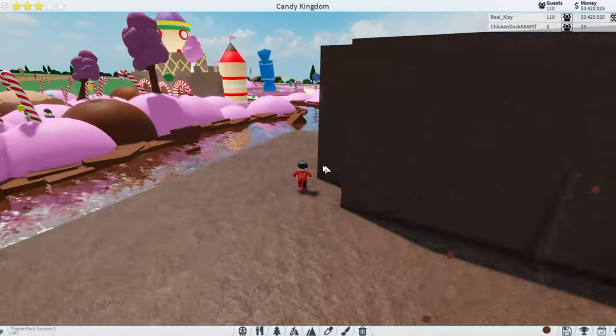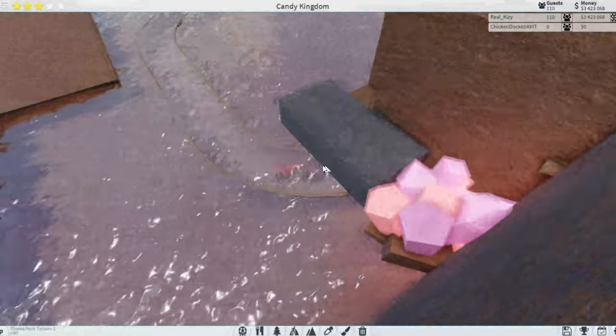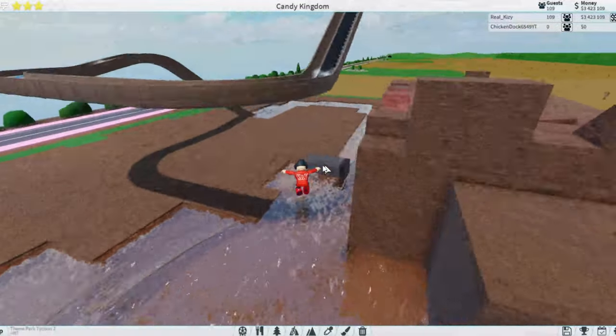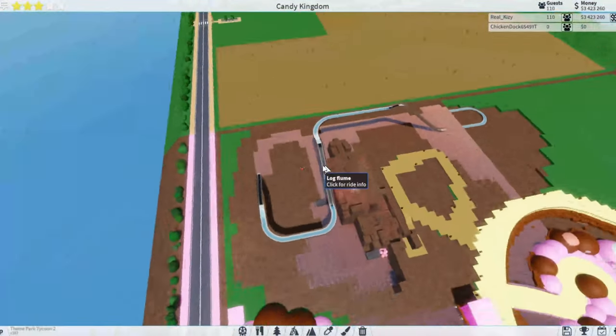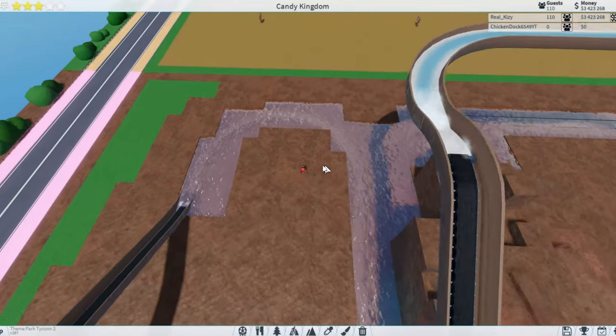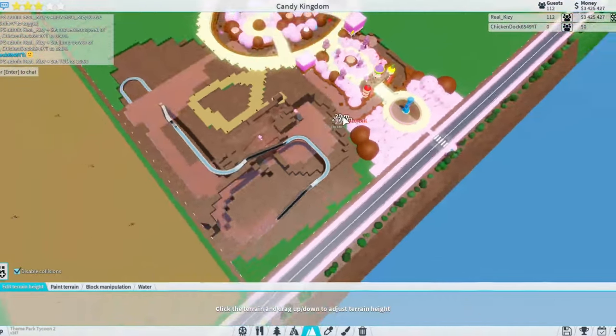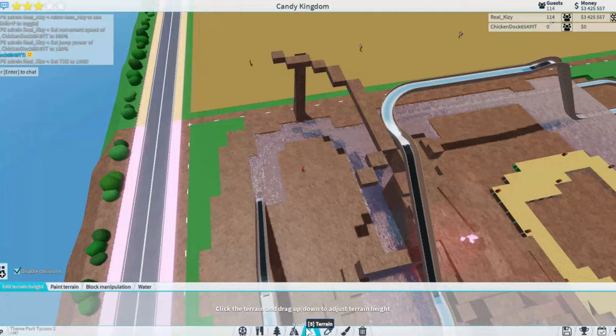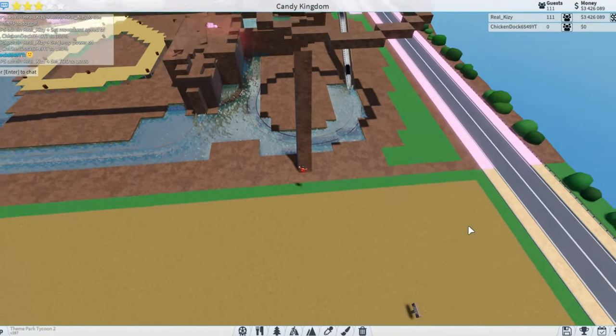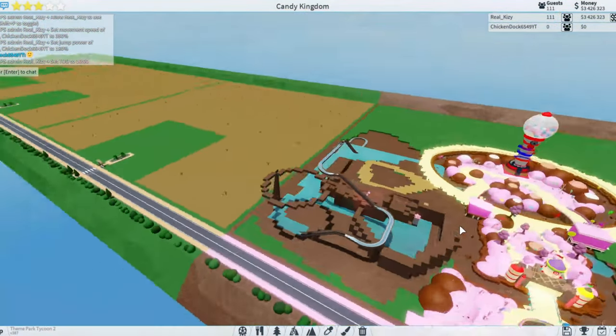Chicken doc is basically gonna be working on this part from like the start of the ride all the way to like right here. I'm gonna be working on this volcano, this ginormous volcano. Whoa, he's already gotten like a huge start on this. PK chicken is not messing around. Chicken, do you think this looks like a circle?